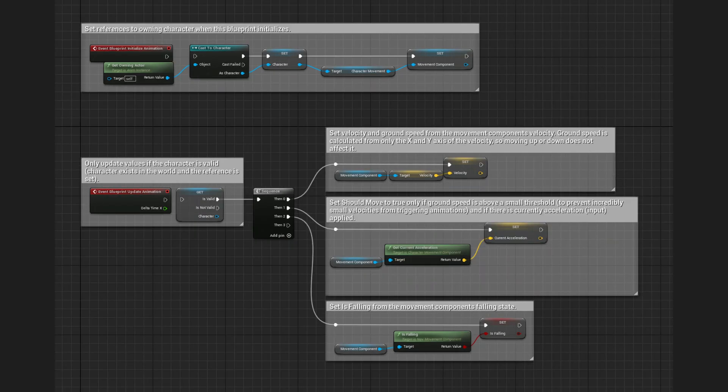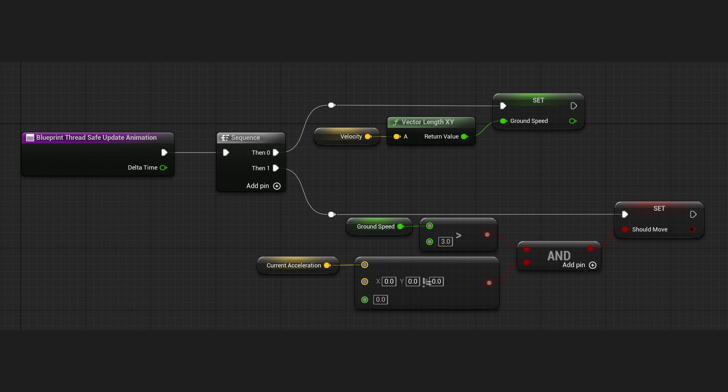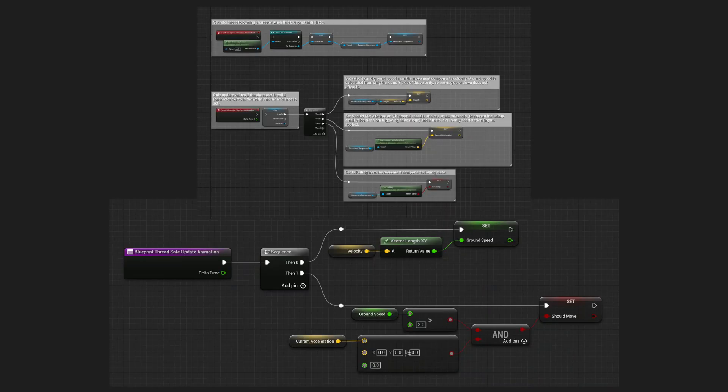Instead, I will change this function to get the data needed and save it into the variables inside Animation Blueprint. And inside the ThreadSafeUpdateAnimation function, I will use that data to calculate necessary values needed for the animation to work. This is how these two functions are intended to be used.